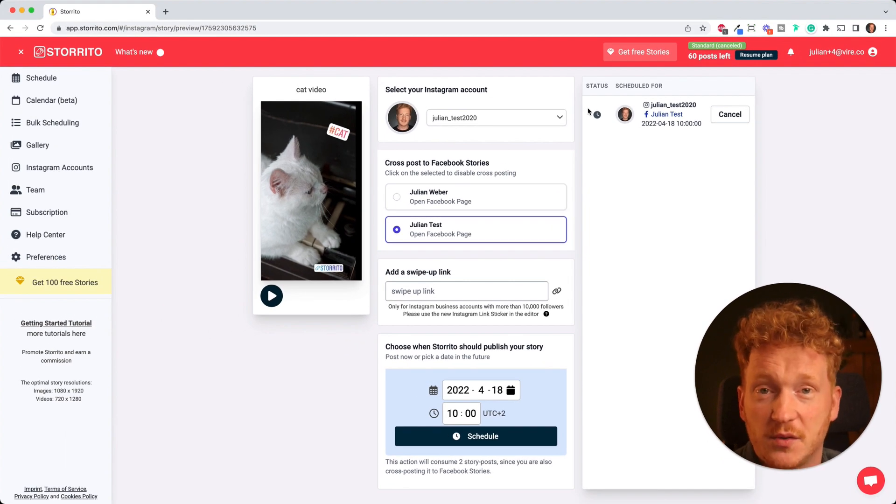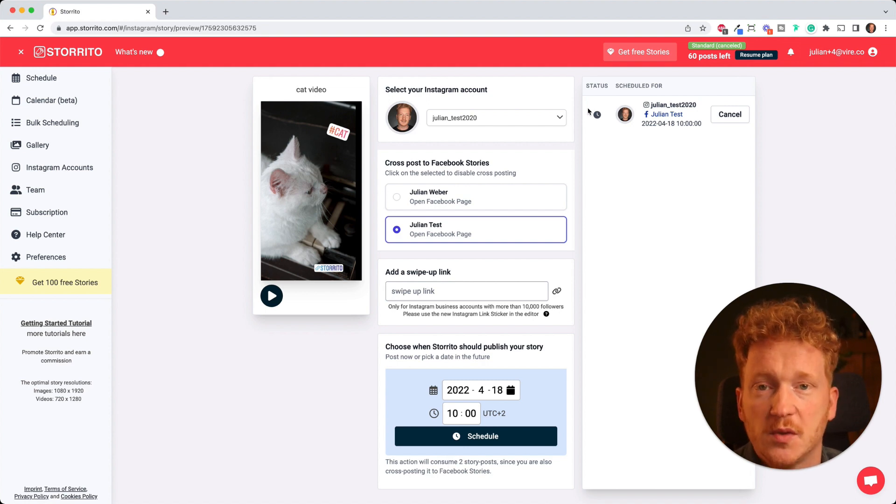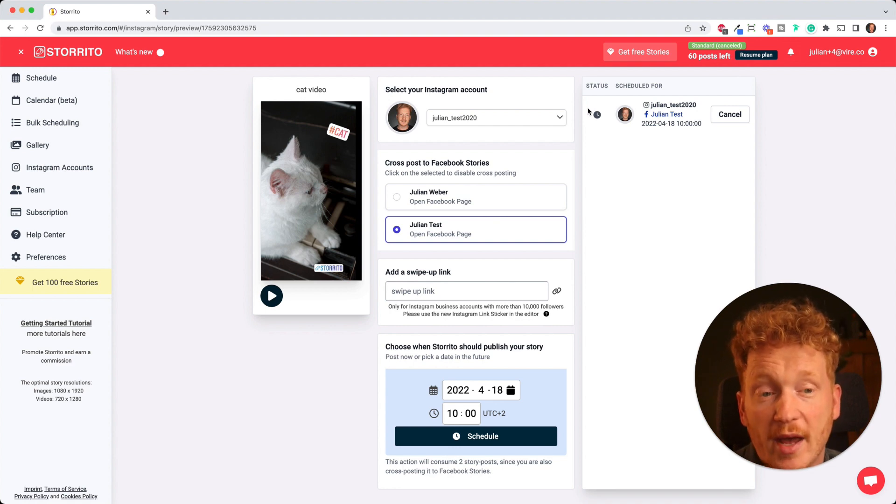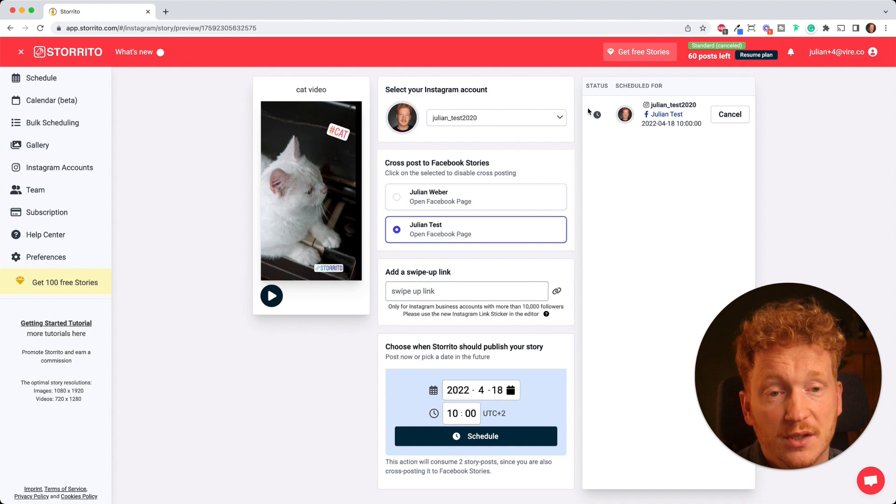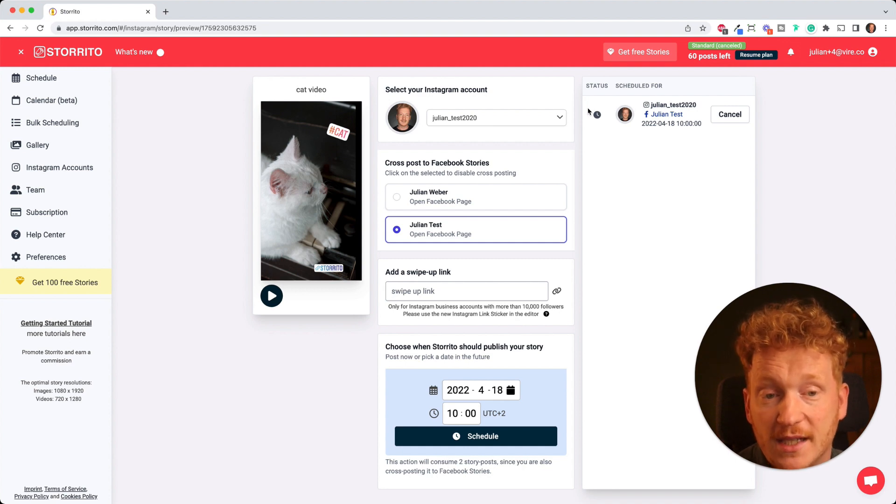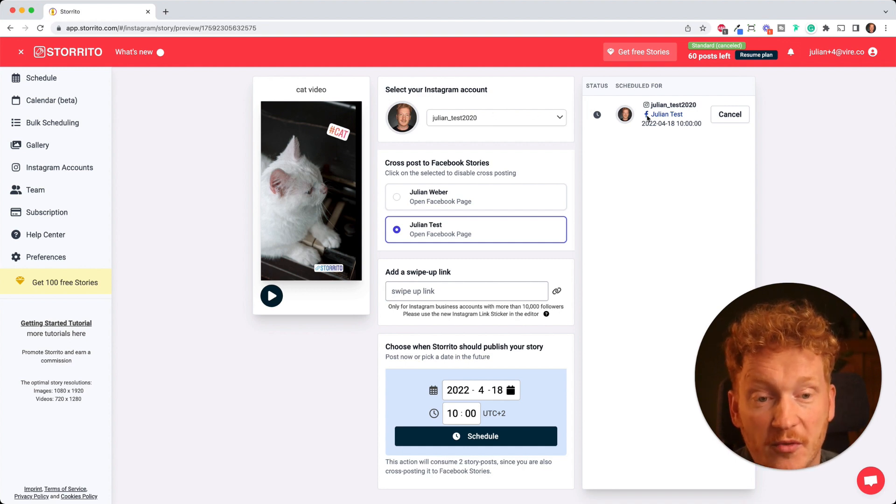You don't have to do anything manual on your phone. Storito really does a true auto posting, meaning that it's 100% done by the software and you don't have to do anything. You can enjoy your vacation, you can enjoy your time off or your weekends and let us, storito.com, do the job for you.